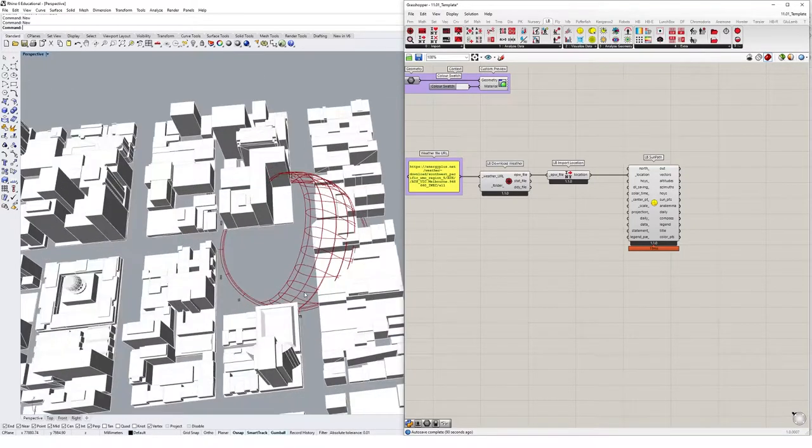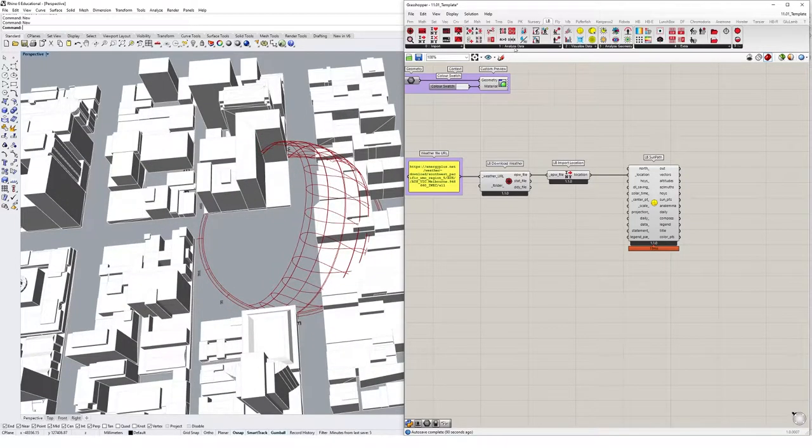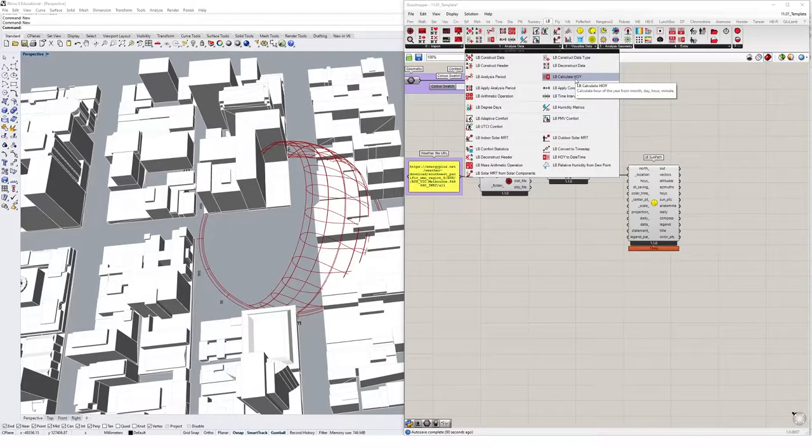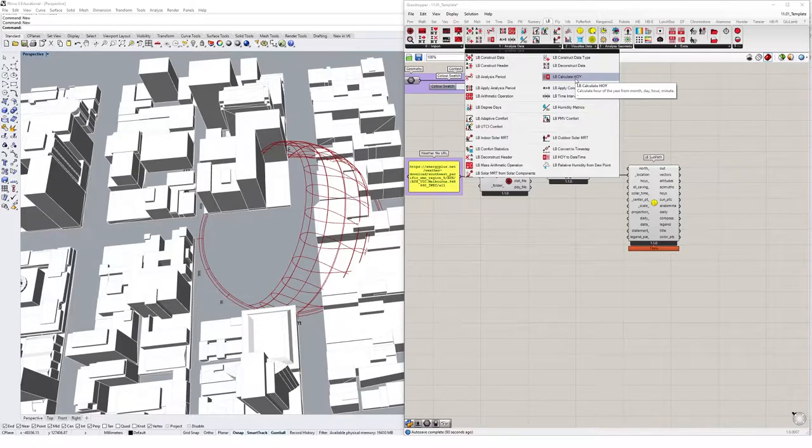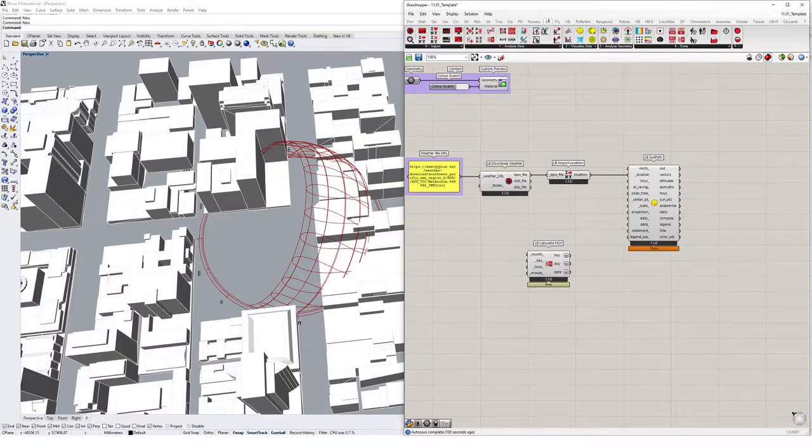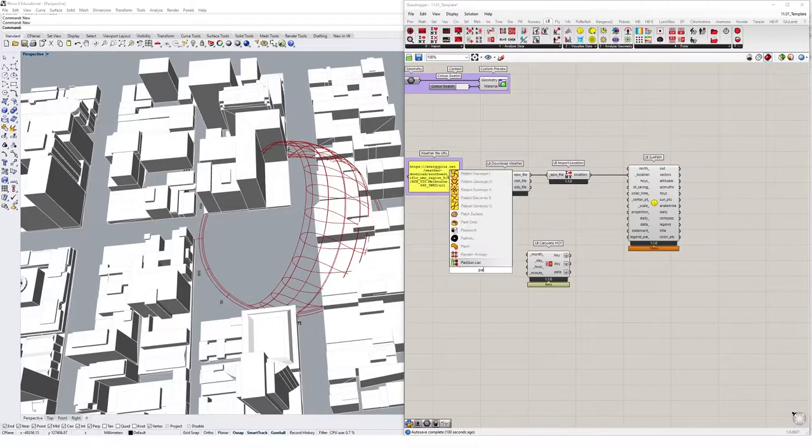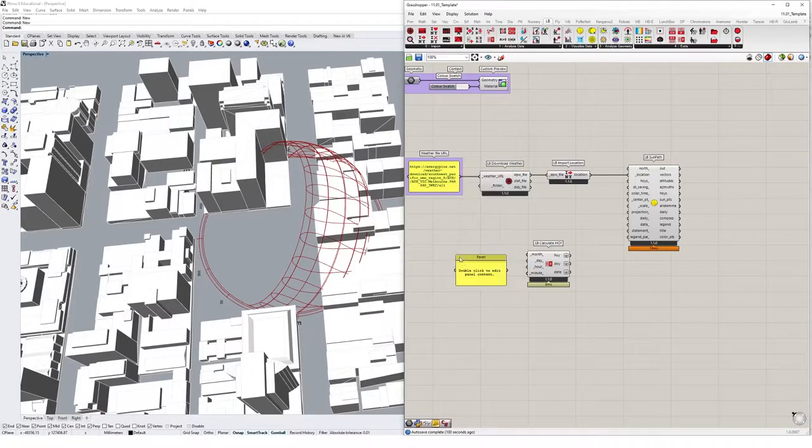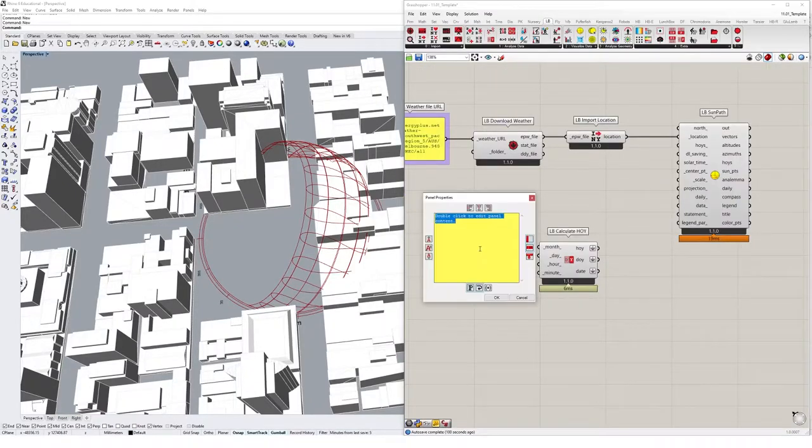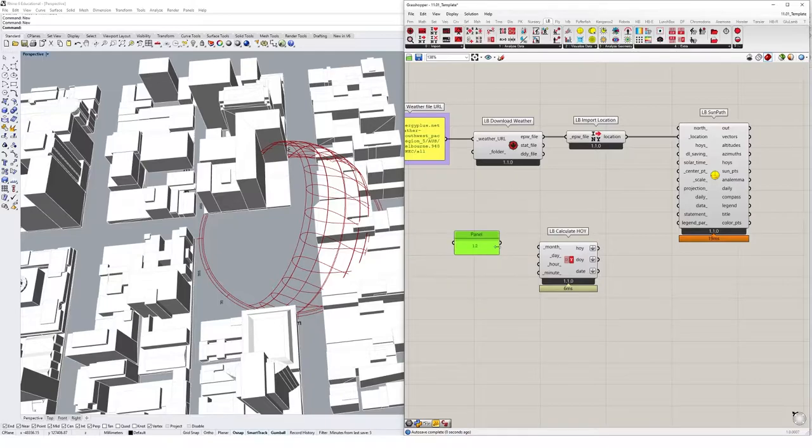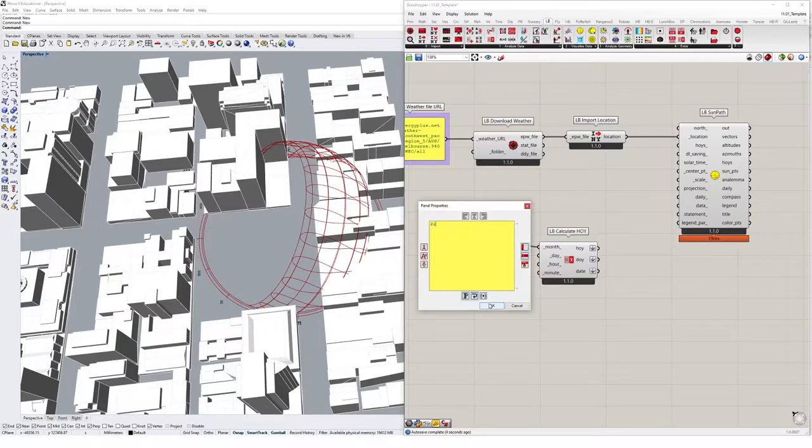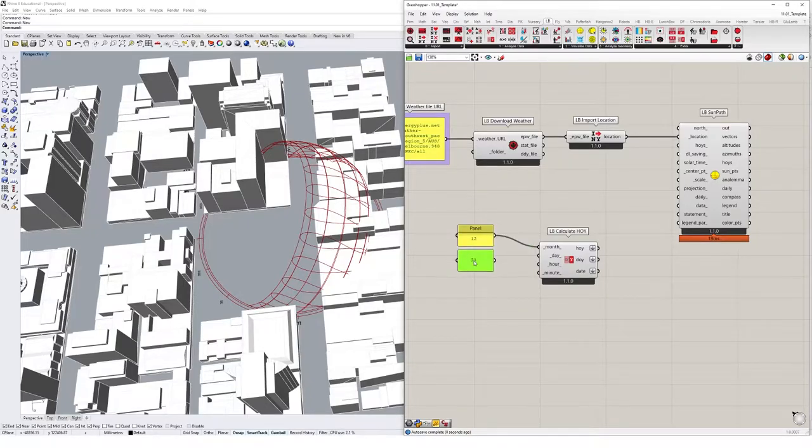So if I went into the analyze data drop down menu and selected the LB calculate HOY, it's going to calculate an hour of the year for us based on something we input. So what we could do is create some Grasshopper panels that specify the month, day and hour that we want to look at. So I'm going to look at month 12, which is December. And in Australia, in Melbourne, that is the middle of summer. And we might go for day 21. I think that's summer solstice. It's pretty close to the longest day of the year.